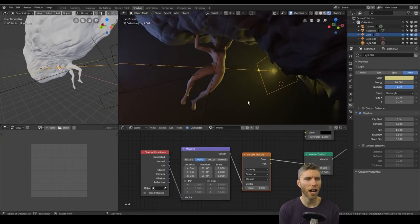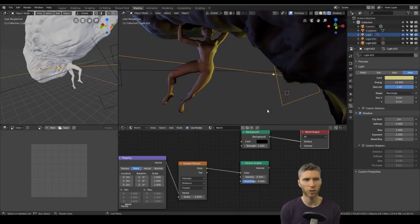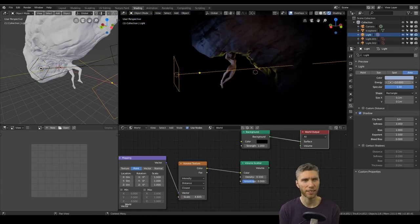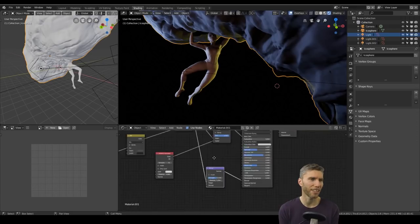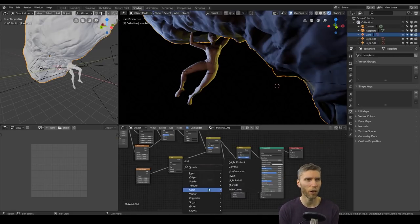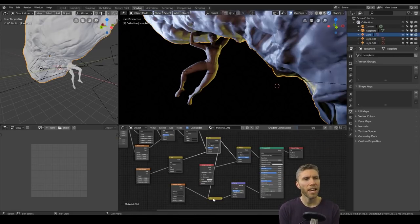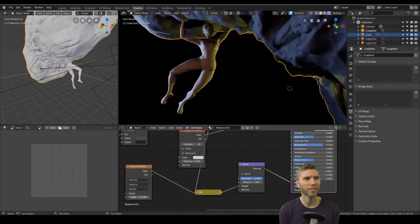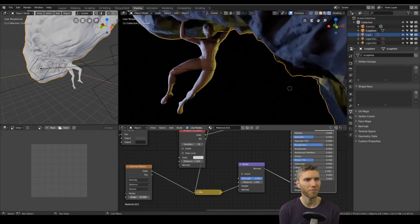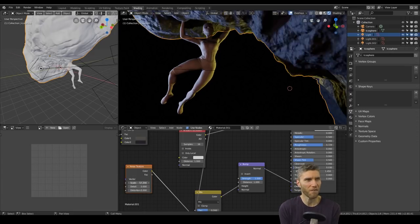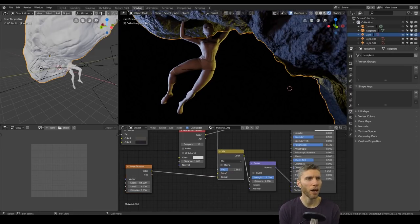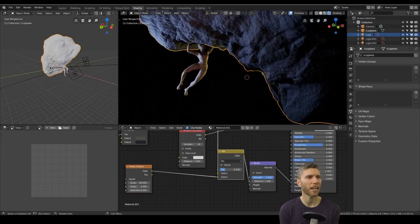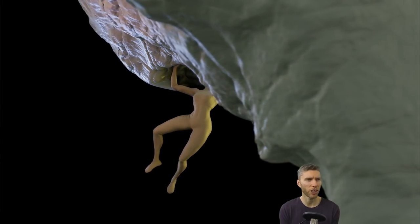The only problem with Eevee, I suppose, is when you put volumetrics in you really see the light source. So you have to hide them unless you want the light source in the shot. But in this case I didn't, so I think I steered clear of the volumetrics this time. Eevee can make bad sculpts look quite good.